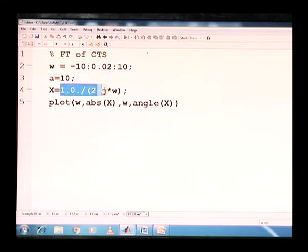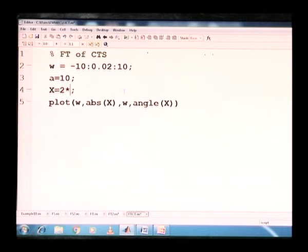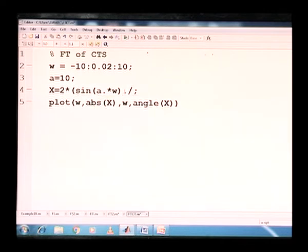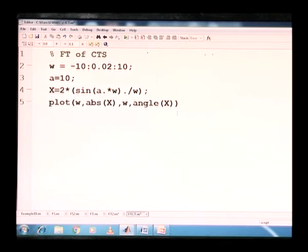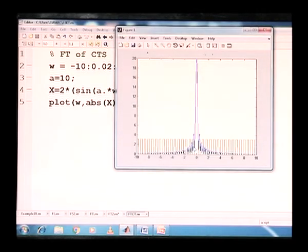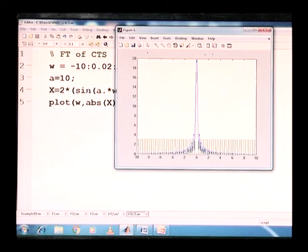In the MATLAB program for the rectangular window, replace X with 2 times sin(a multiplied by omega) divided by omega. Plot frequency versus magnitude and frequency versus angle. Save the program and execute it. The blue color line is the magnitude response and the green color represents the phase response of the sinc function, which is the response of the continuous time rectangular window signal.